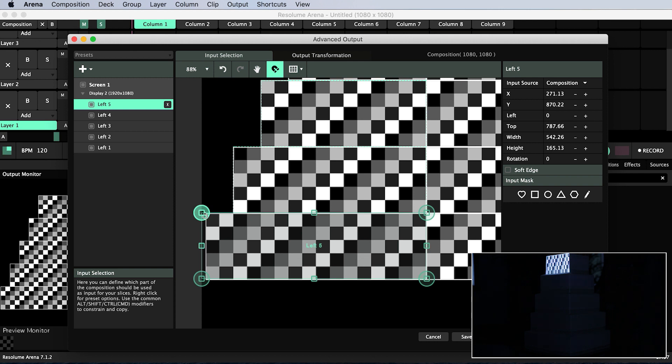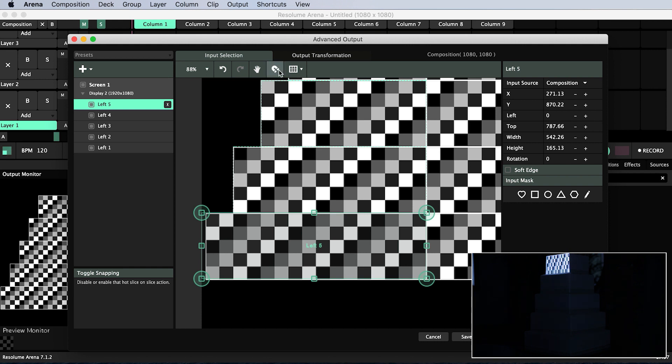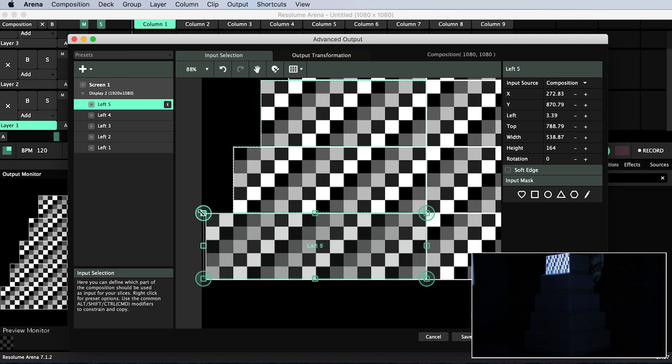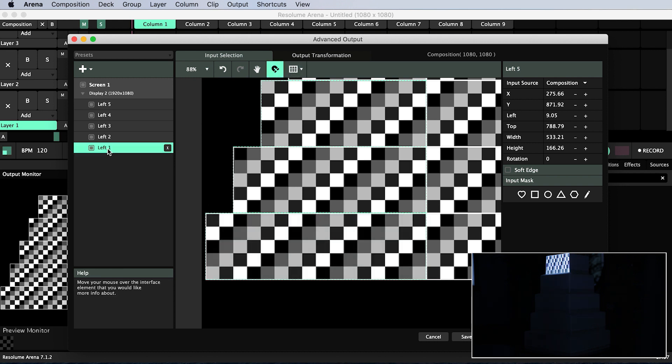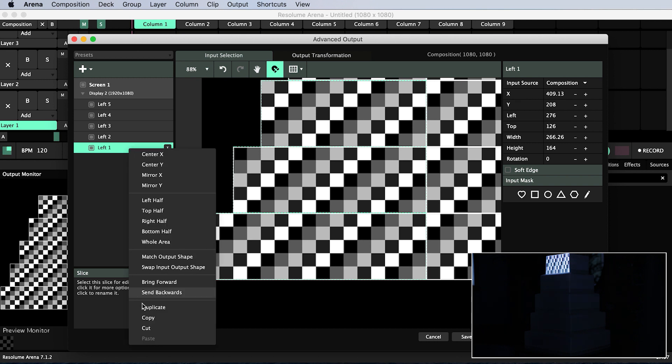At the moment snapping is enabled and I can tell because this magnet is highlighted. I can turn it off if it's causing problems. For example it is snapping my slice to the edge of my composition. When I'm done with the left side I will move over to the right side by duplicating left-hand slices, renaming them and repositioning them.